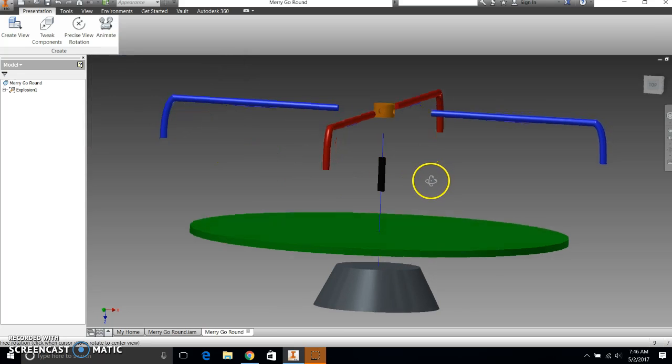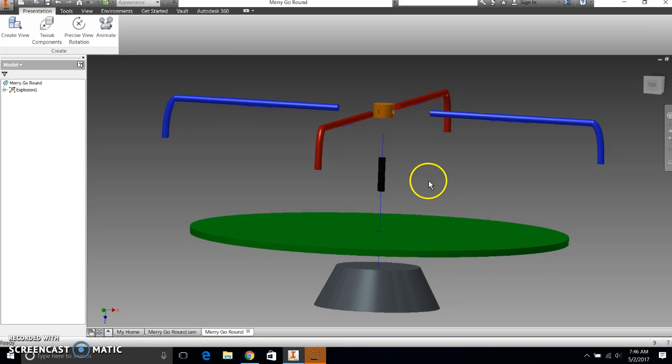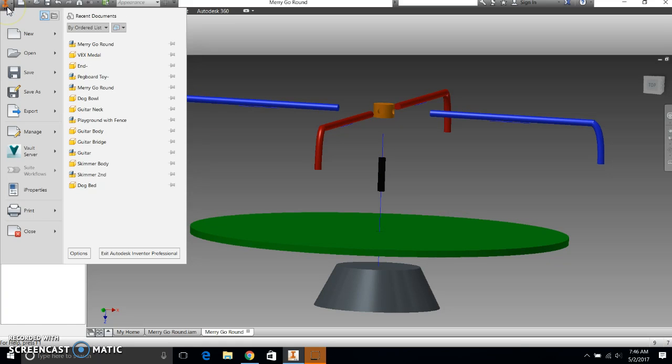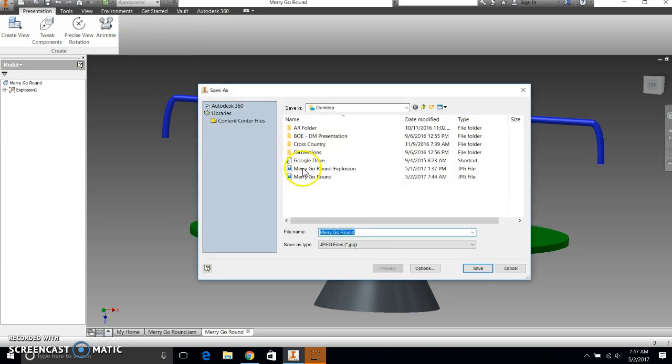And I might want to tweak this a little bit so I get the right perspective. I like that right there. So again, I'm going to go to application menu. I'm going to go down to export, up to image.